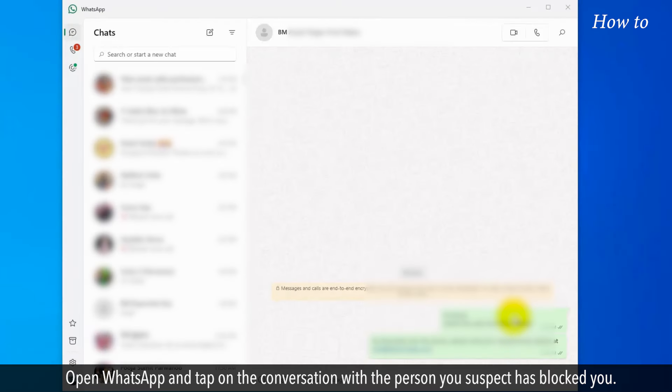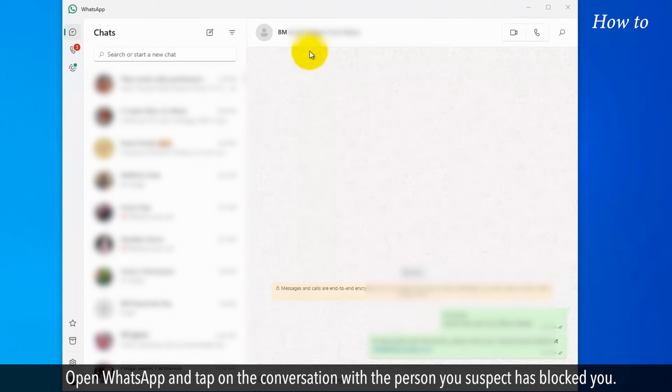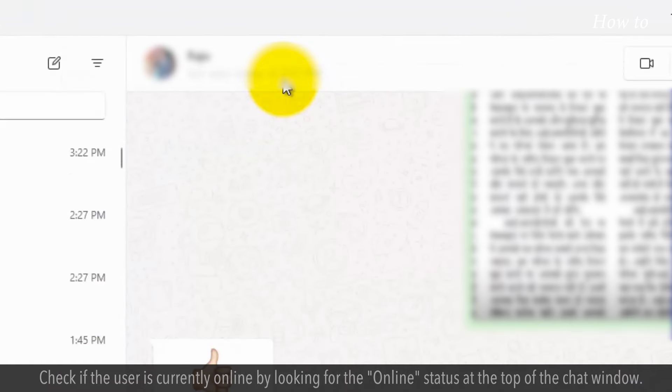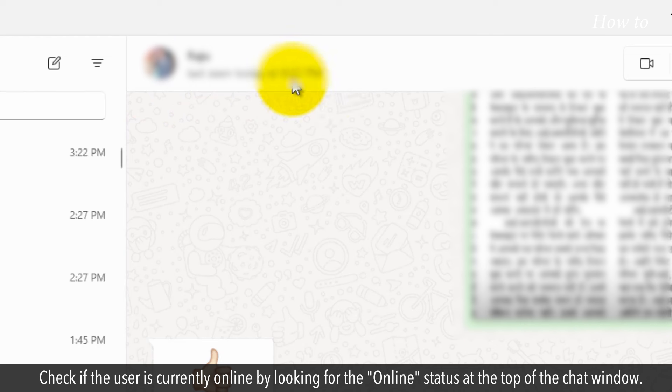Open WhatsApp and tap on the conversation with the person you suspect has blocked you. Check if the user is currently online by looking for the online status at the top of the chat window.